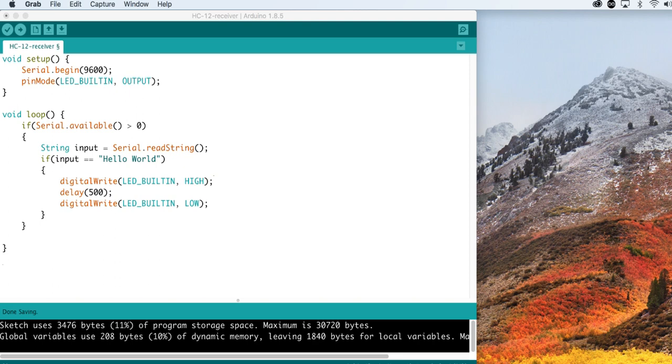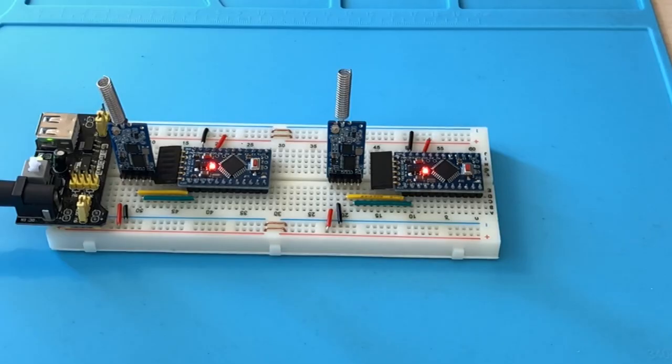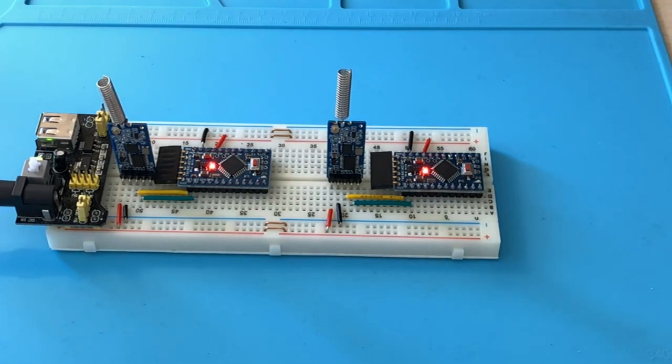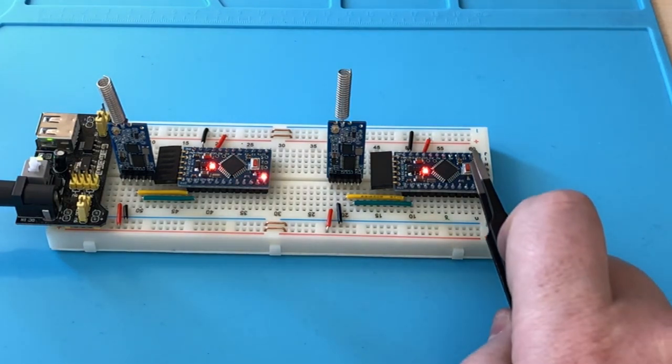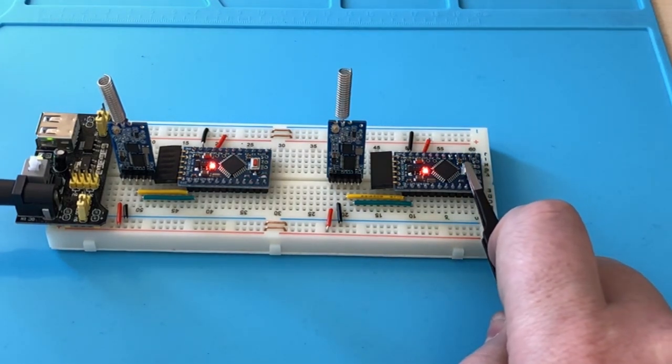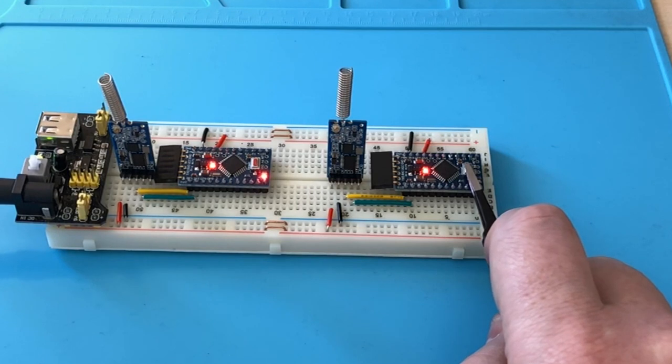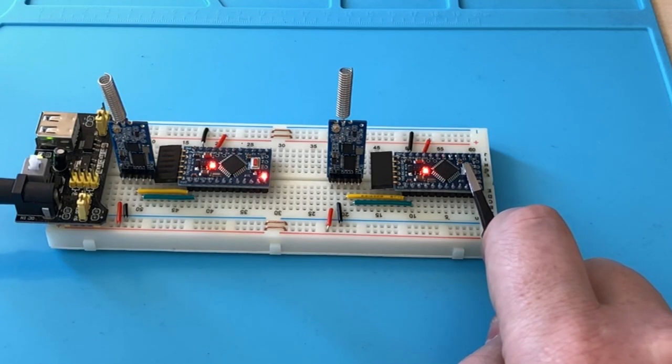There you go! Now you set up wireless communication between your boards. When we start up the boards, the senders start transmitting and receiving data as soon as they boot up.